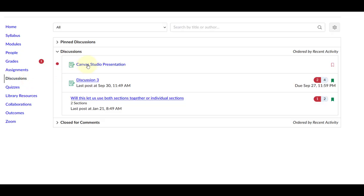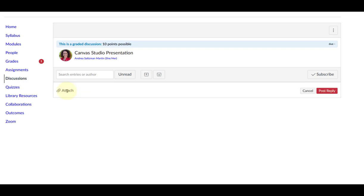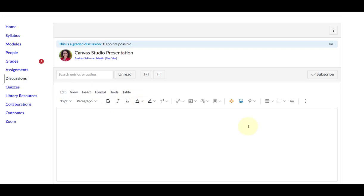First, click the discussion link. Next, click reply and then find the Canvas Studio icon in the toolbar.